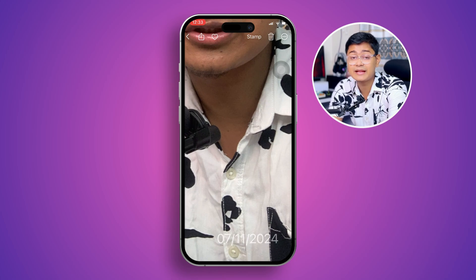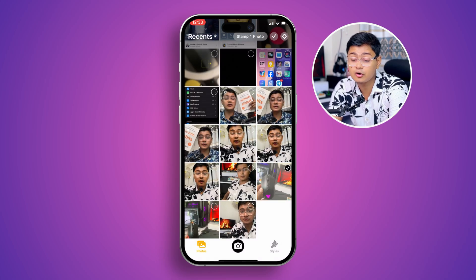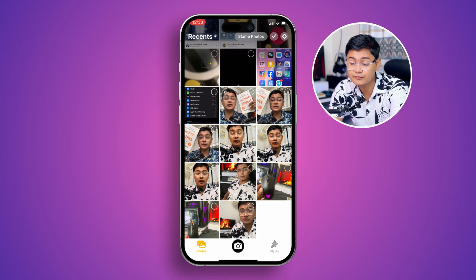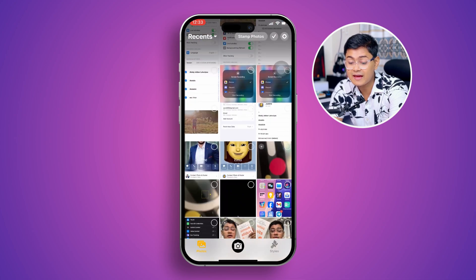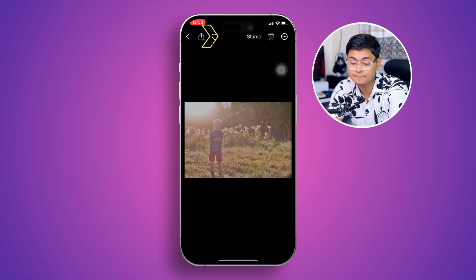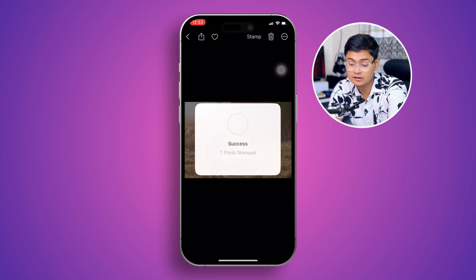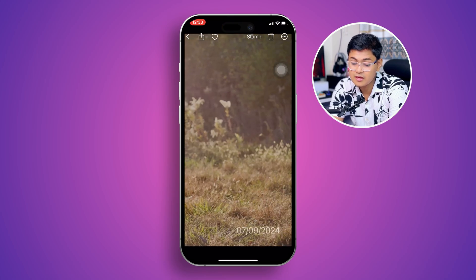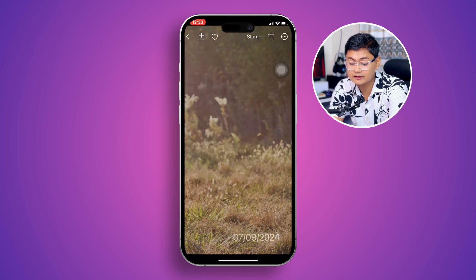If I tap 'Use Photo' and open it up, you can see the date and time have been added to the photo automatically. Let's say you have already taken some photos on your iPhone — all you have to do is select that individual photo and tap 'Stamp.' It's going to process and the time will be added automatically.